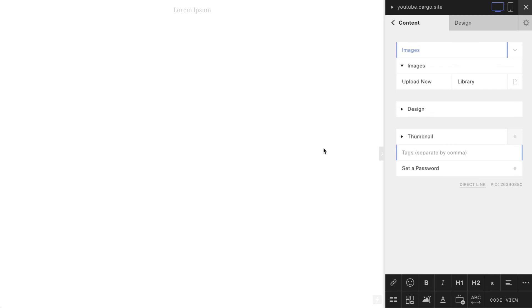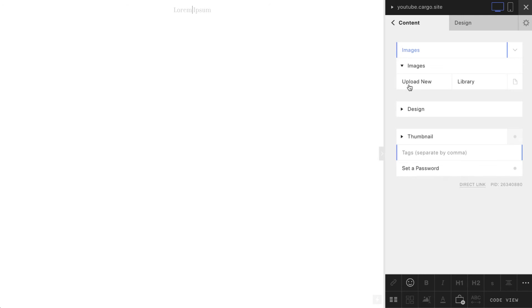In this video we will be talking about images for Cargo Collective website. I'll show you two possible ways how to upload images into your Cargo website and how to gain more control over their size, because if you try to work with Cargo images you may know that it's not really easy to customize.